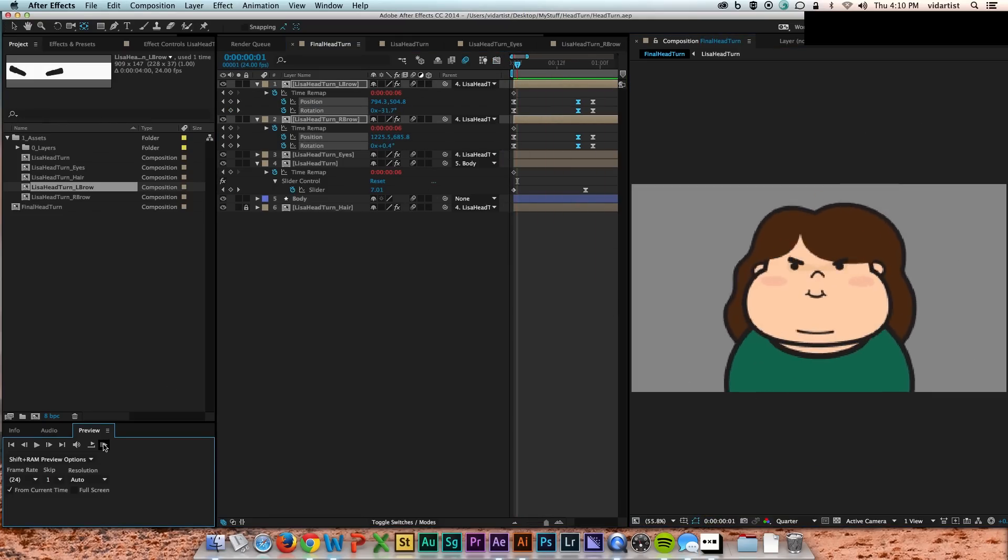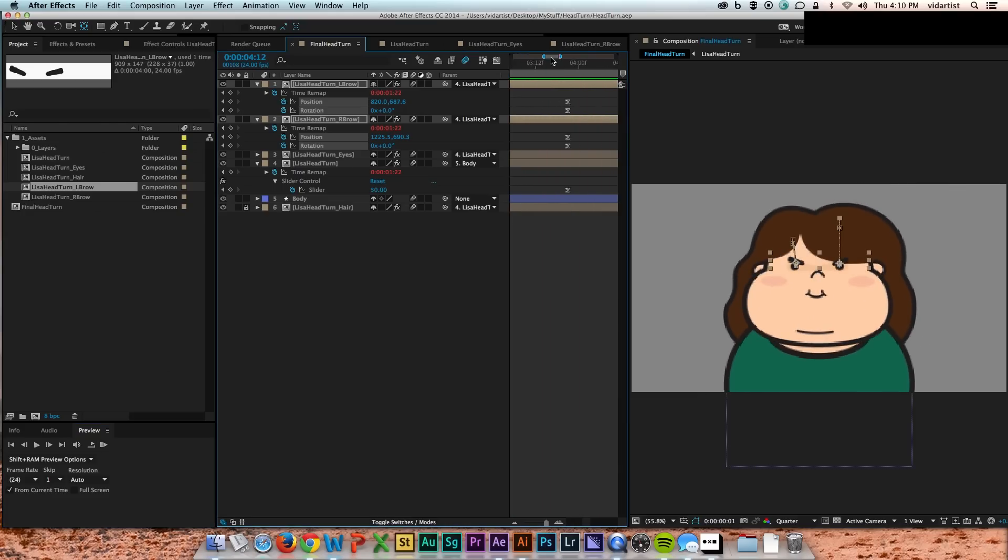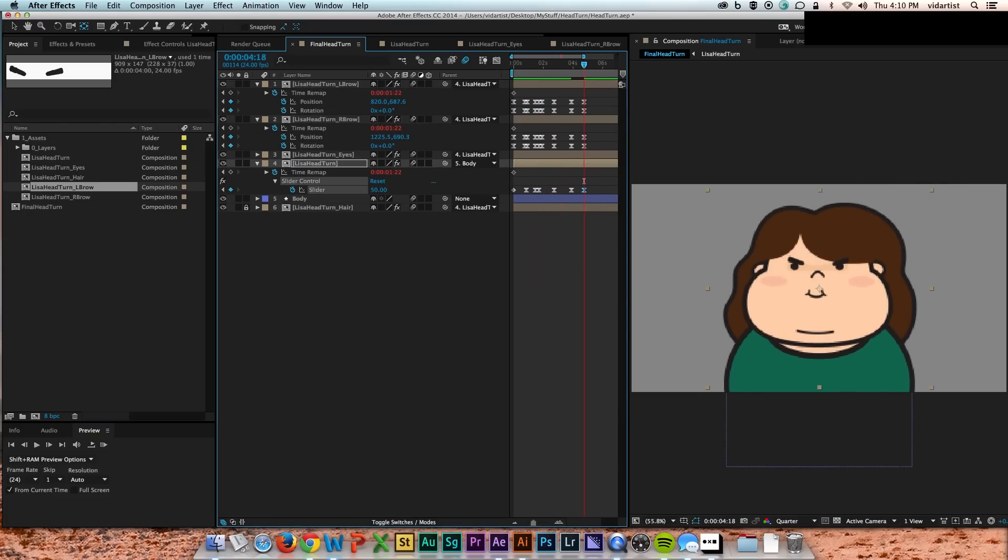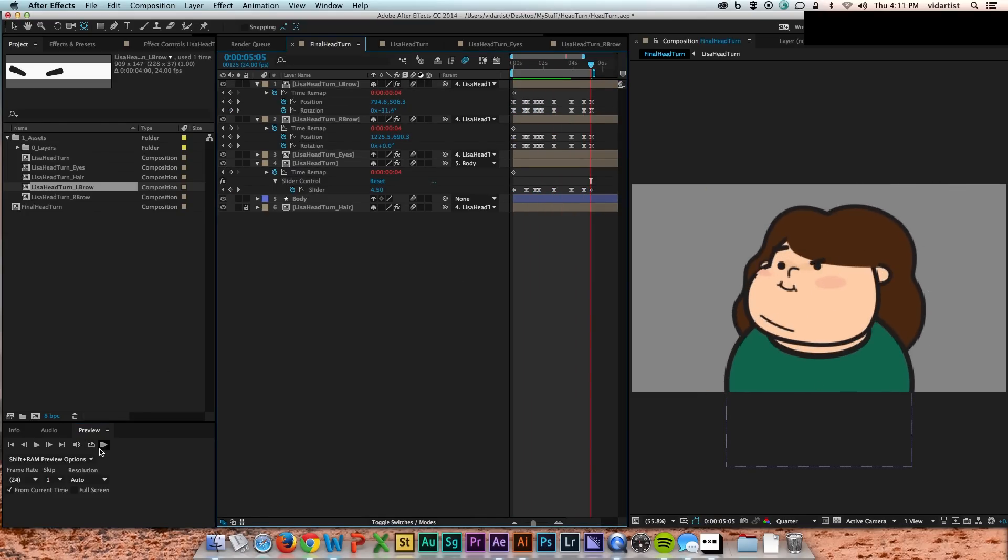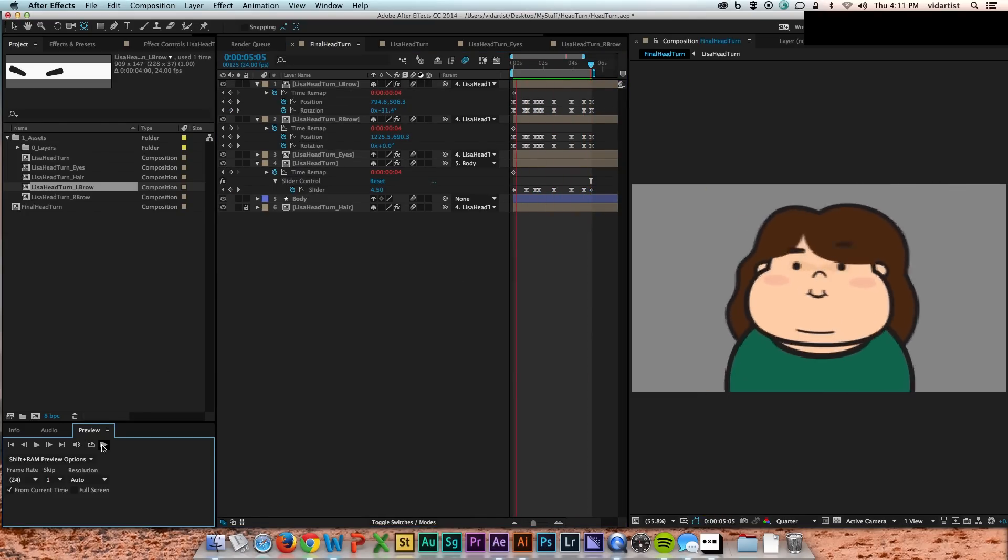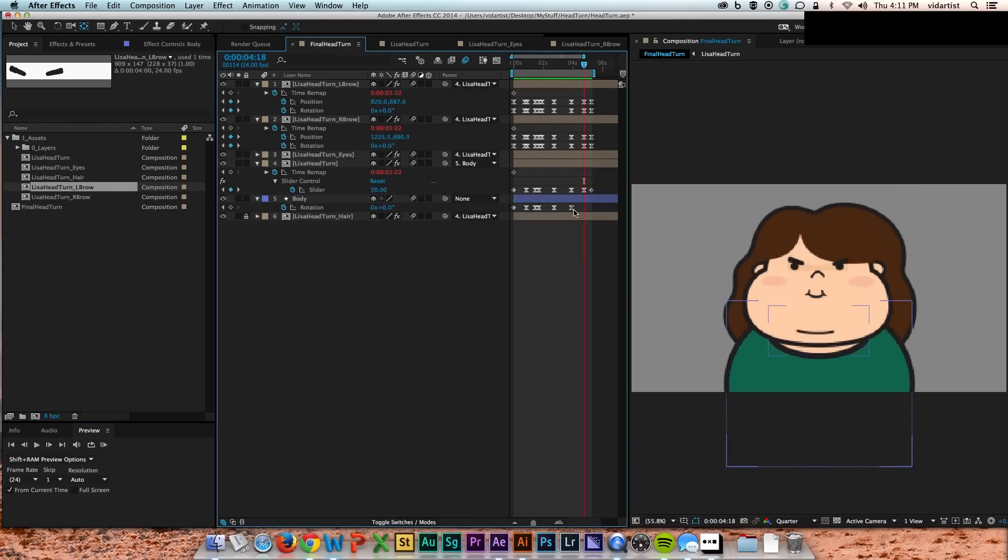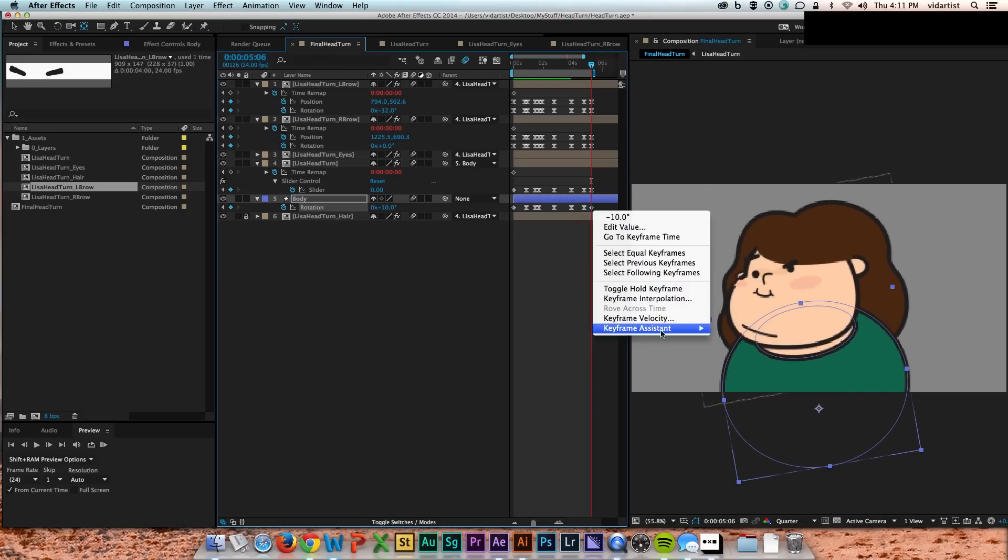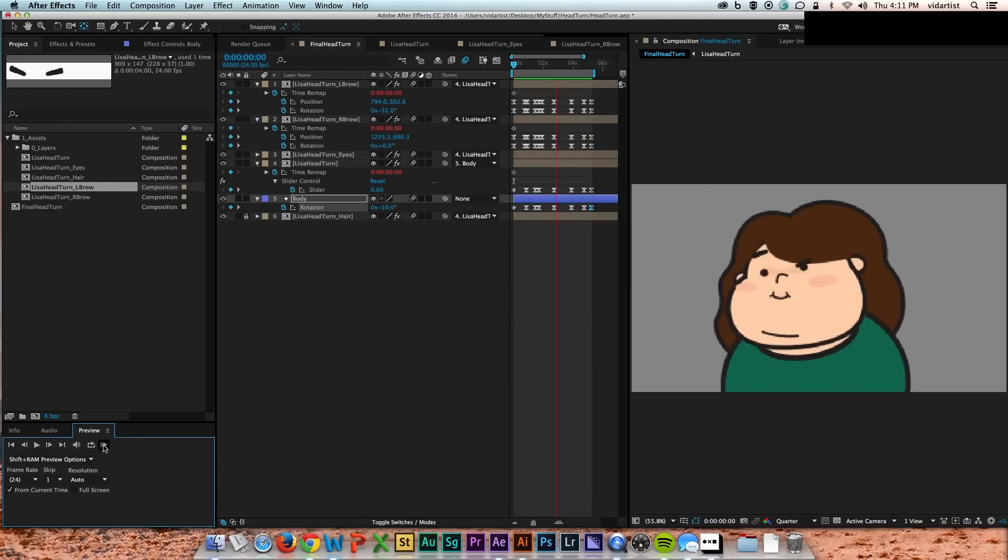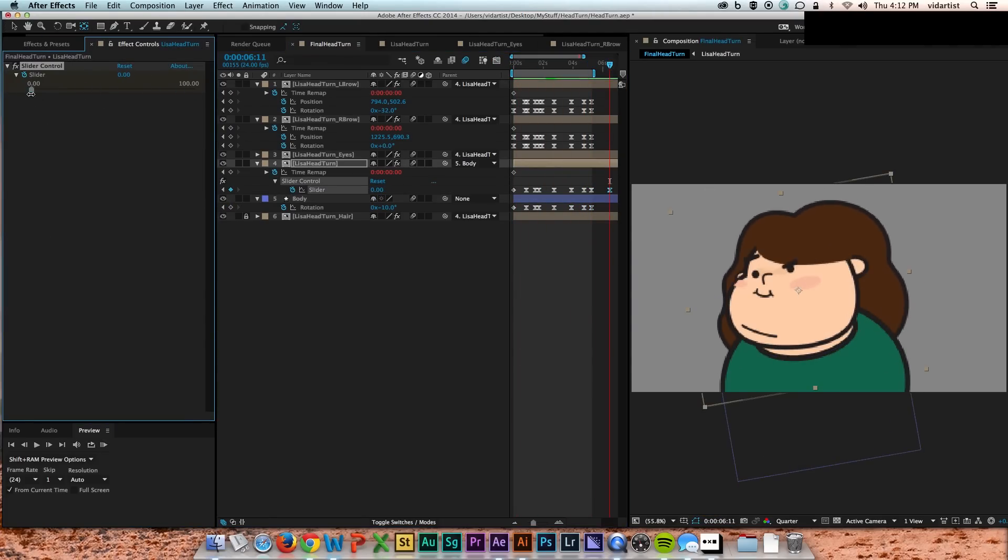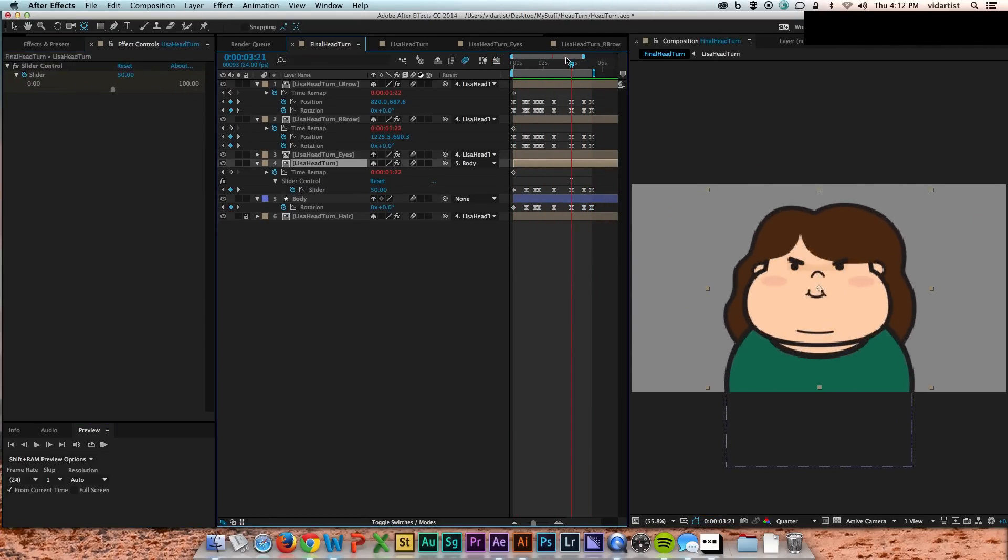Totally free reign to make the eyebrows move wherever I want them to at any point. But they'll still turn and morph with the head turn just as they should because everything is still parented to the head slider turning.